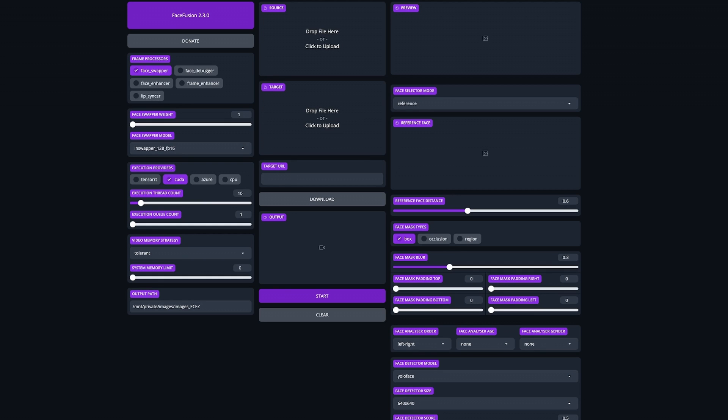FaceFusion is ready to go with its default settings with most basic videos and usually does not need much in the way of tweaking the settings.